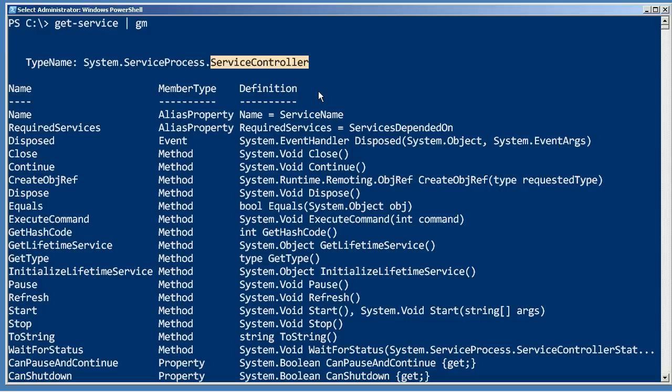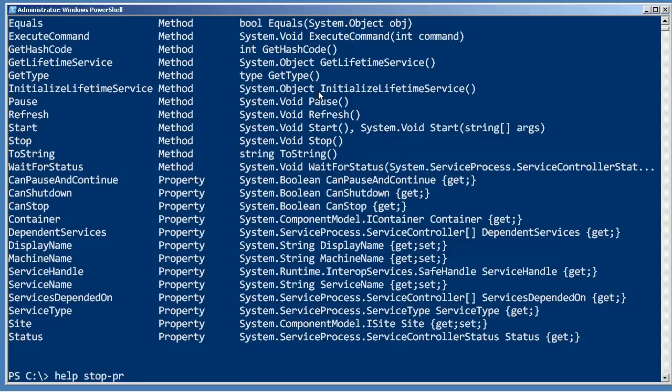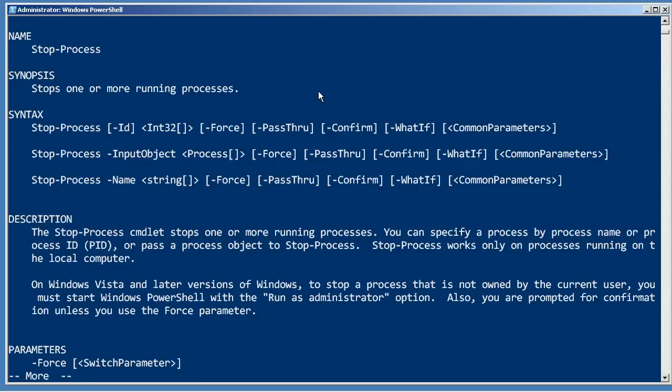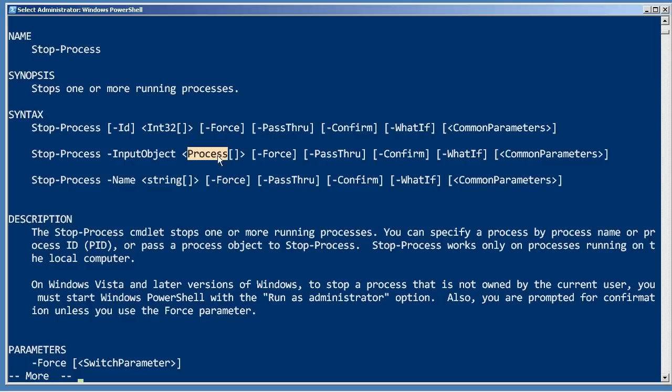So if we were to pipe this to stop-process, let's see what stop-process would do with it. Help stop-process dash full. We need to see if any of stop-process's parameters are capable of accepting a service controller. And none of them are. Input object can accept another process object, but that parameter does not accept a service controller. So that means pipeline parameter binding by value is not going to be active.